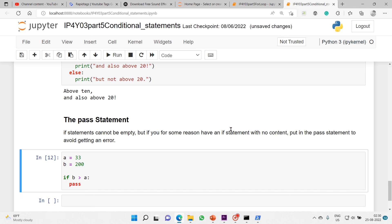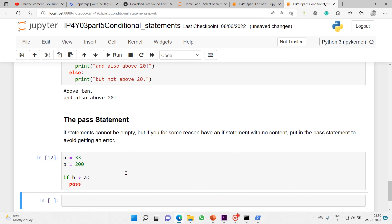The pass statement: an if statement cannot be empty, but if you have an if statement with no content, put in a pass statement to avoid getting an error. With this, the session has come to an end. Please do enough practice on for loops, while loops, conditional statements, and logical operators. Keep watching, liking, and sharing the videos so everyone can benefit.